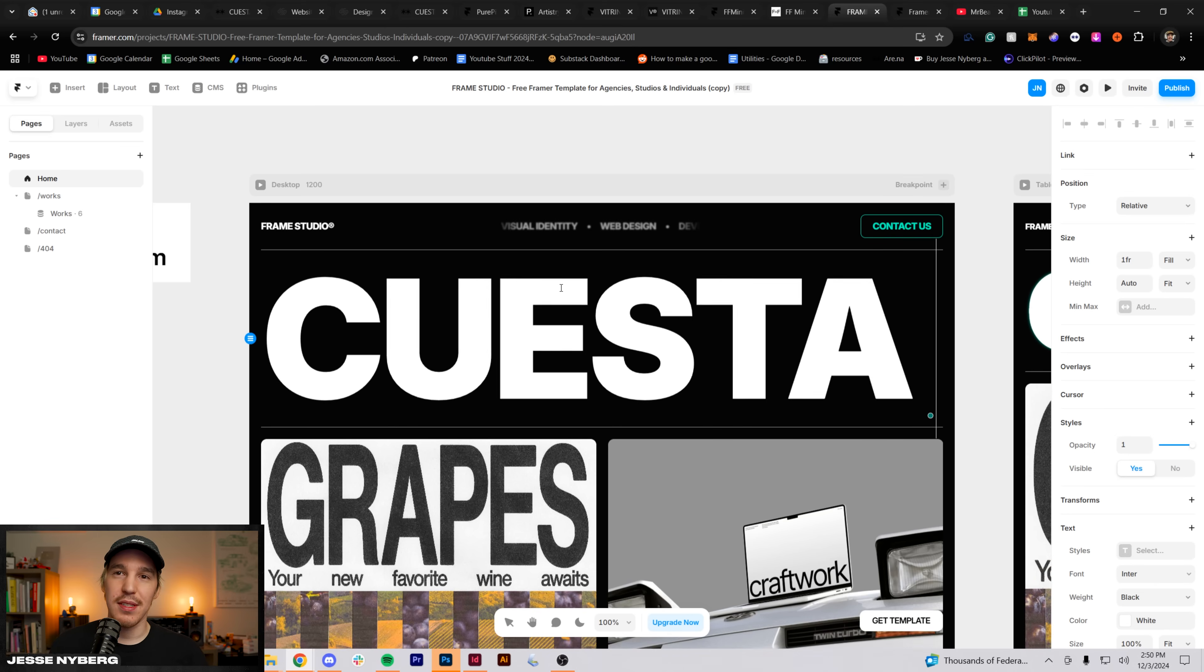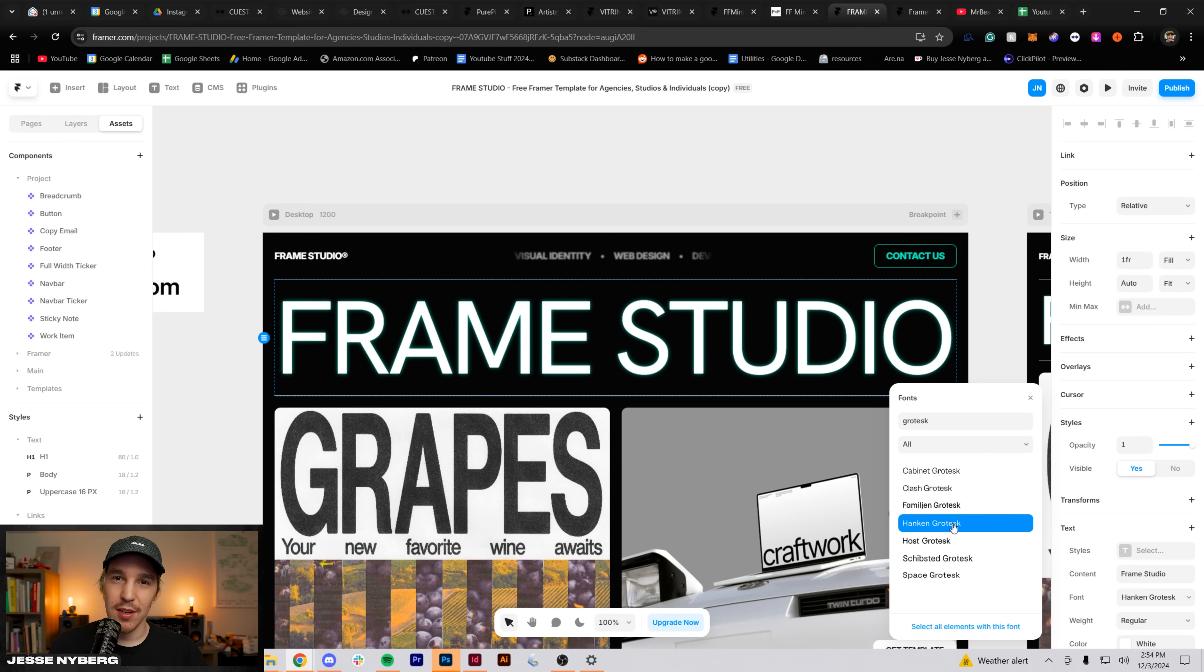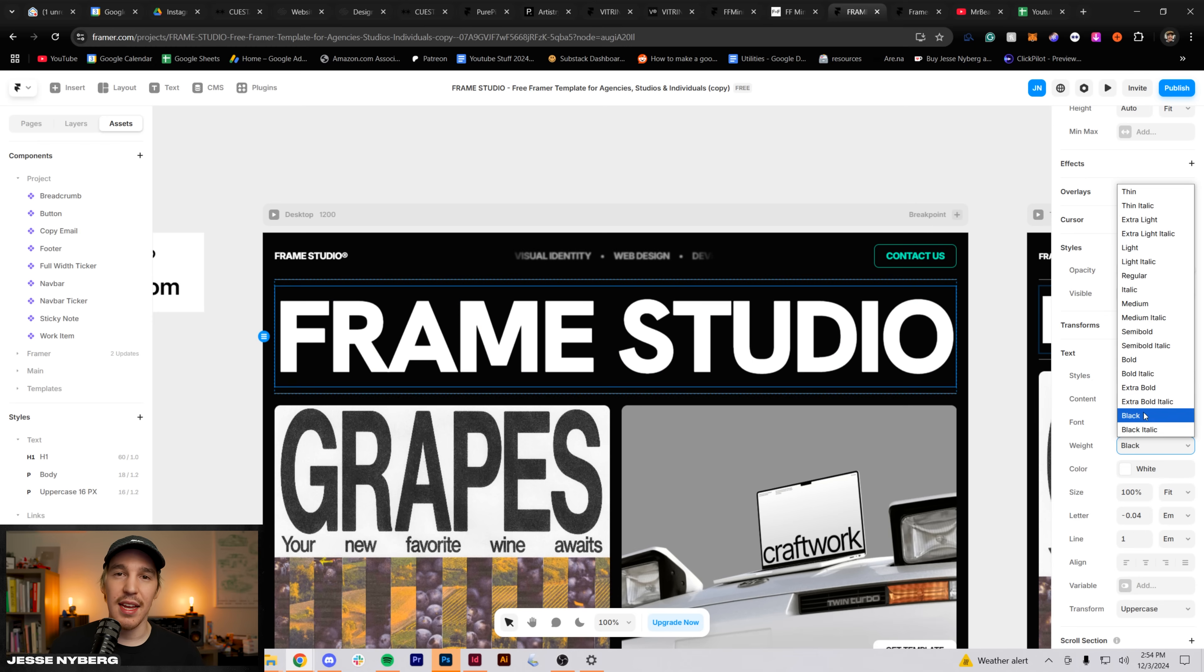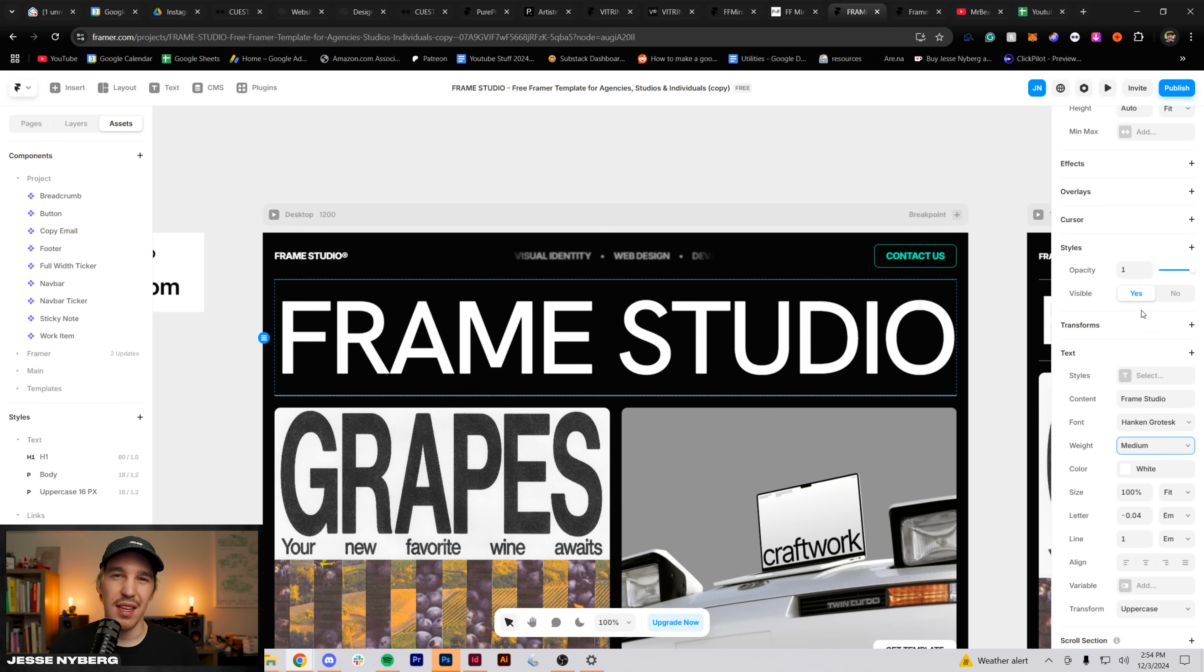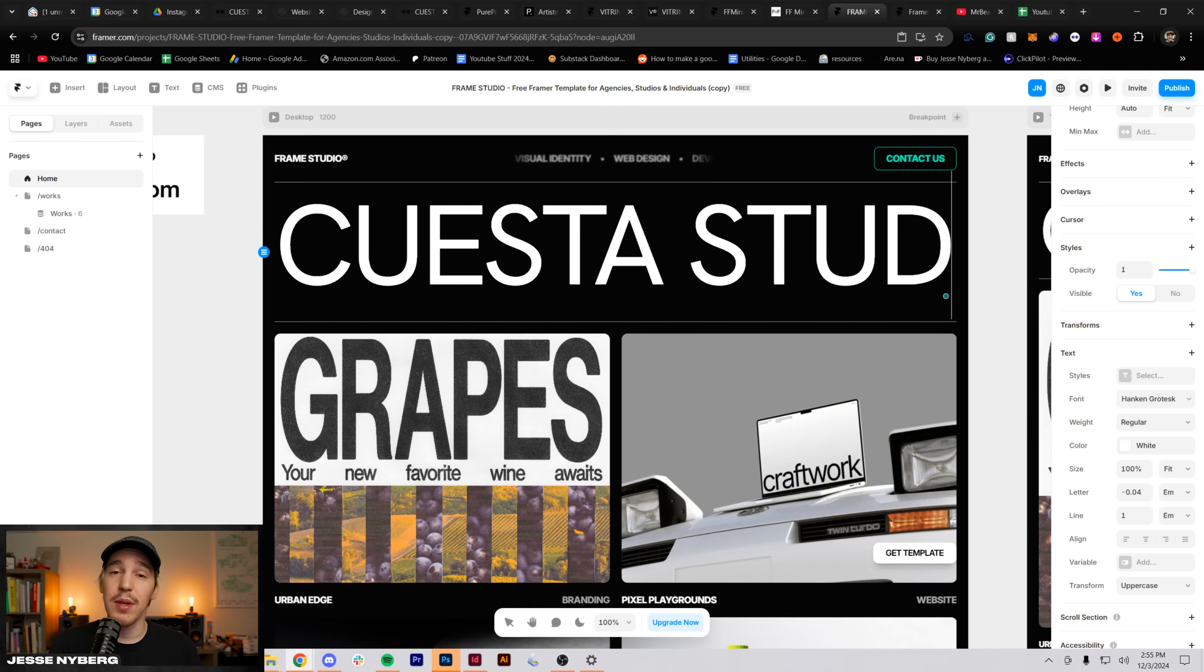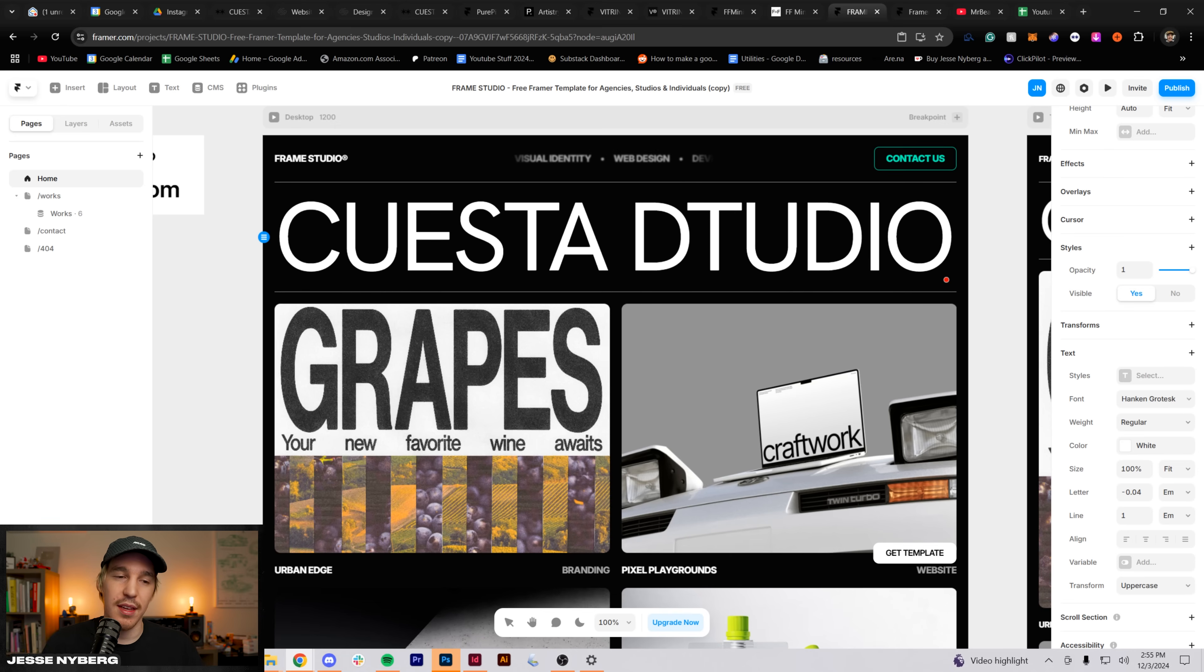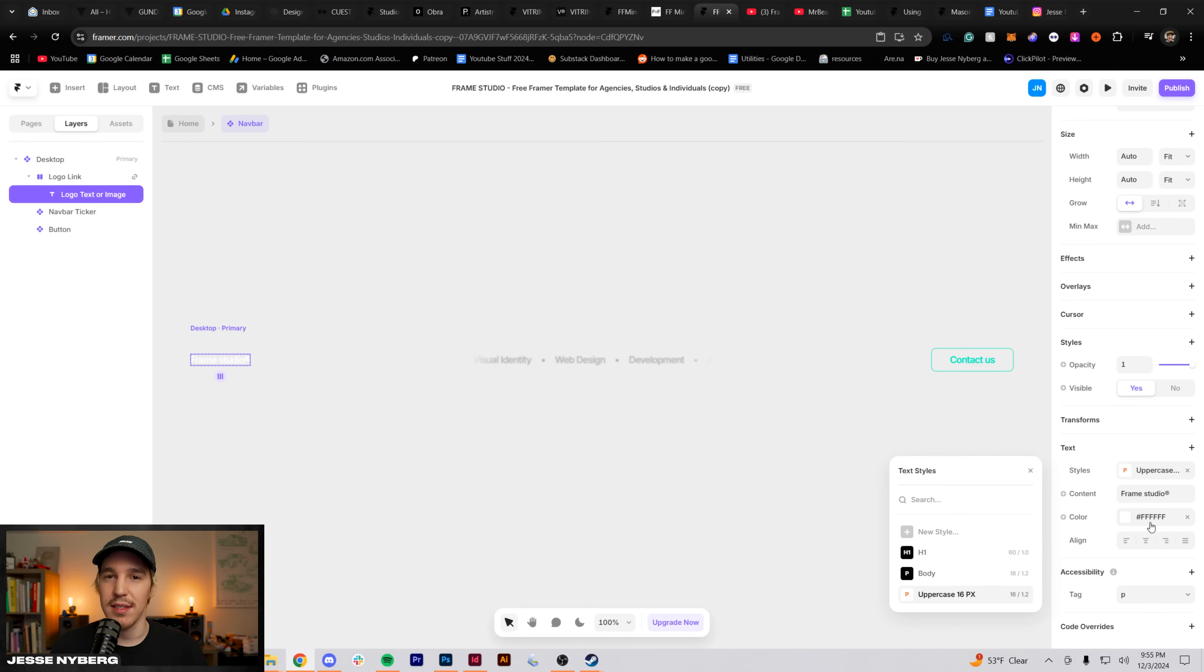The first step from there was to switch out some of the branding and make it more my own. I changed up the Cuesta Studio typography, went through the site and switched out some of the fonts from this thicker sans serif to a more grotesque thinned-out font. I experimented with a few different typefaces, but at the end of the day, I went with Inter Medium for more of the bold stuff and then Inter Regular for all the body copy and smaller copy around the site.